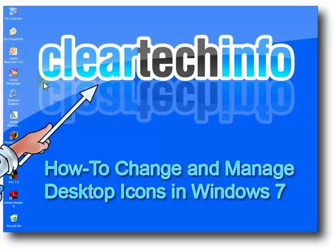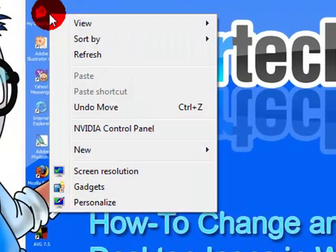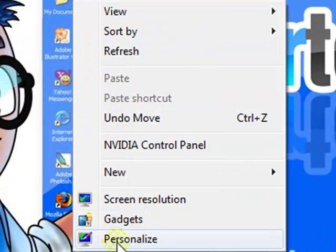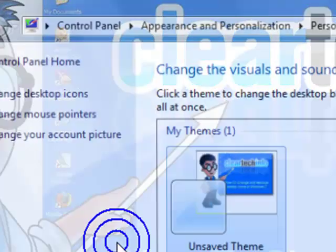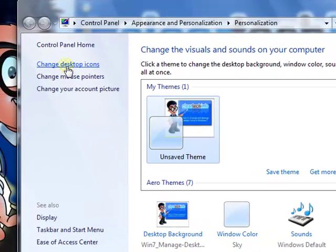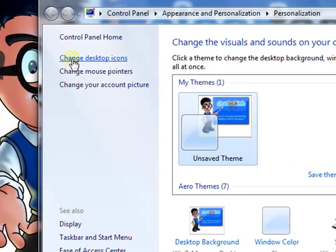First, right-click anywhere on the desktop, or anywhere there is an empty space on the desktop. Then select Personalize. From here, choose Change Desktop Icons.